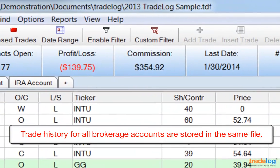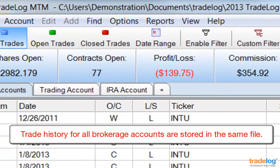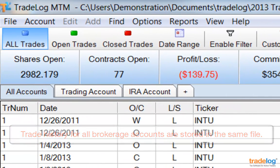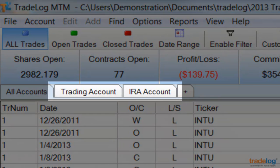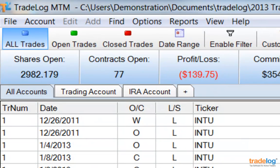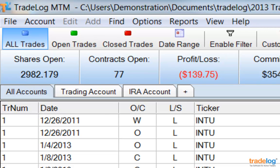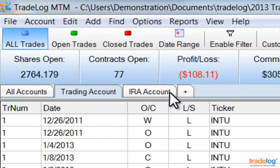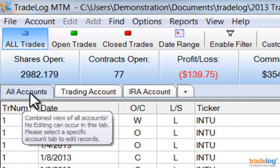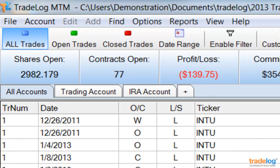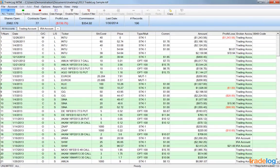Account tabs allow you to maintain trade history from all of your brokerage accounts in one place. In this sample file, there are two separate brokerage accounts set up: one is named Trading Account and the other is named IRA Account. You can click on a specific account tab to view trade activity for only that account, or click on the All Accounts tab for a combined view. Next, I'll show you some key features of the TradeLog window.